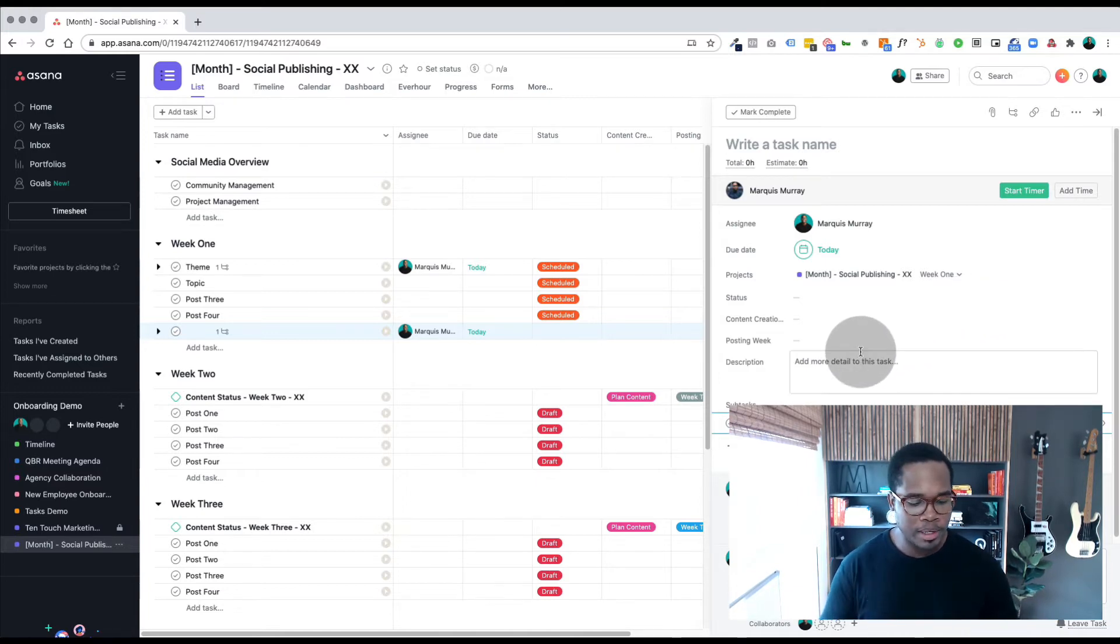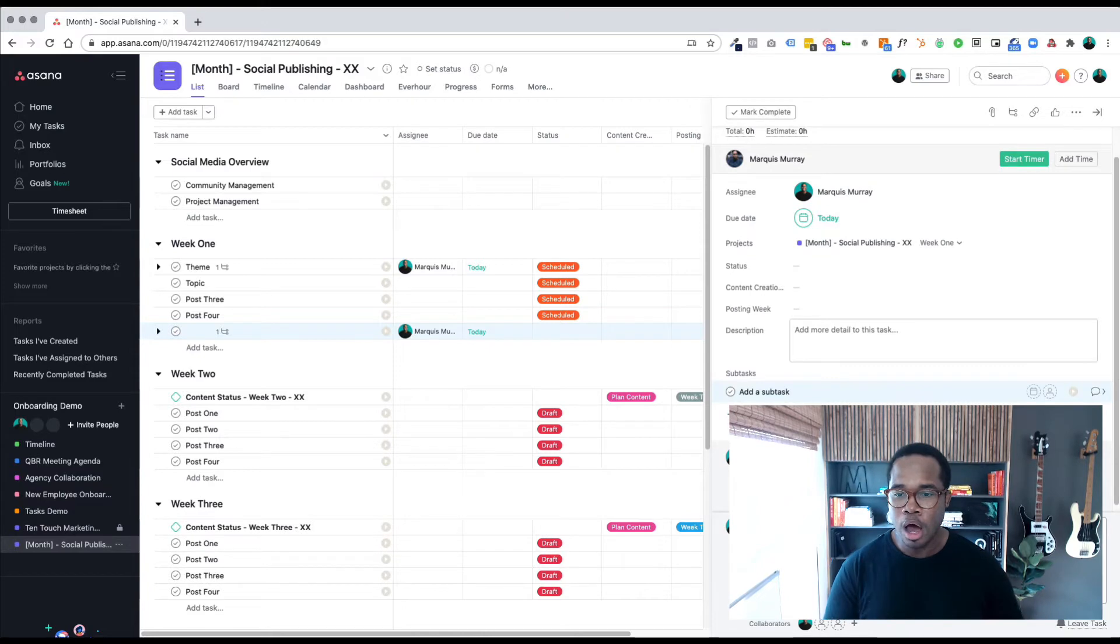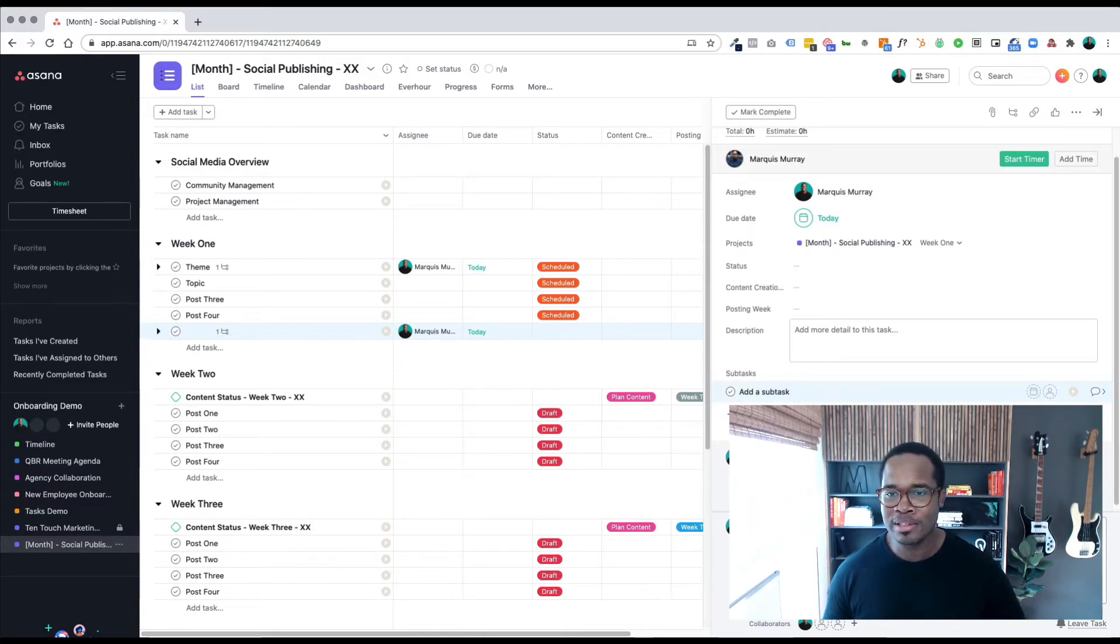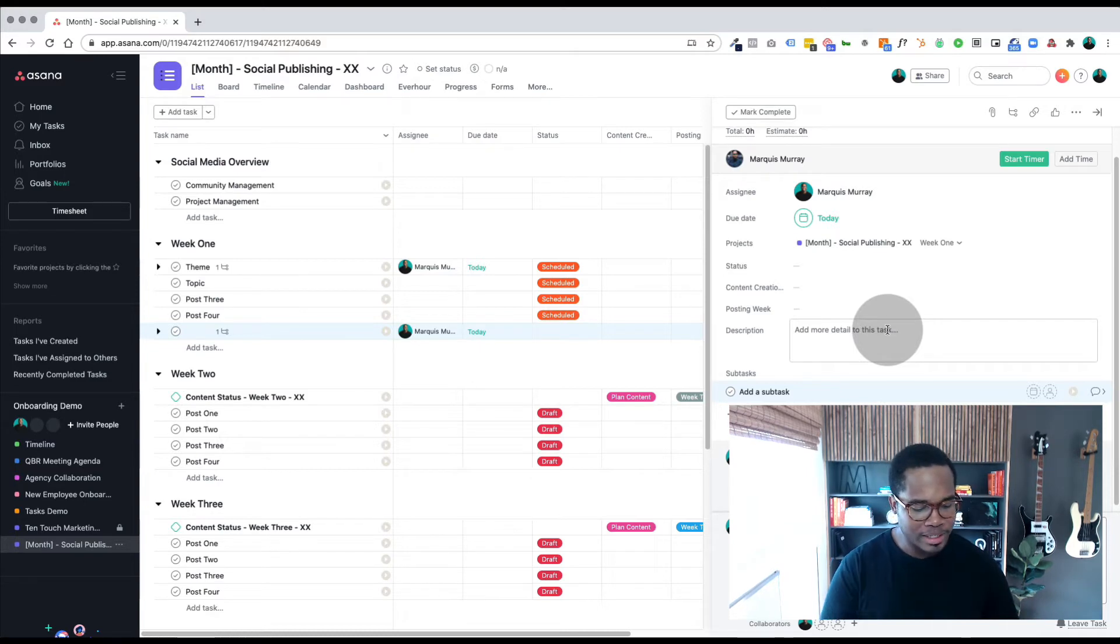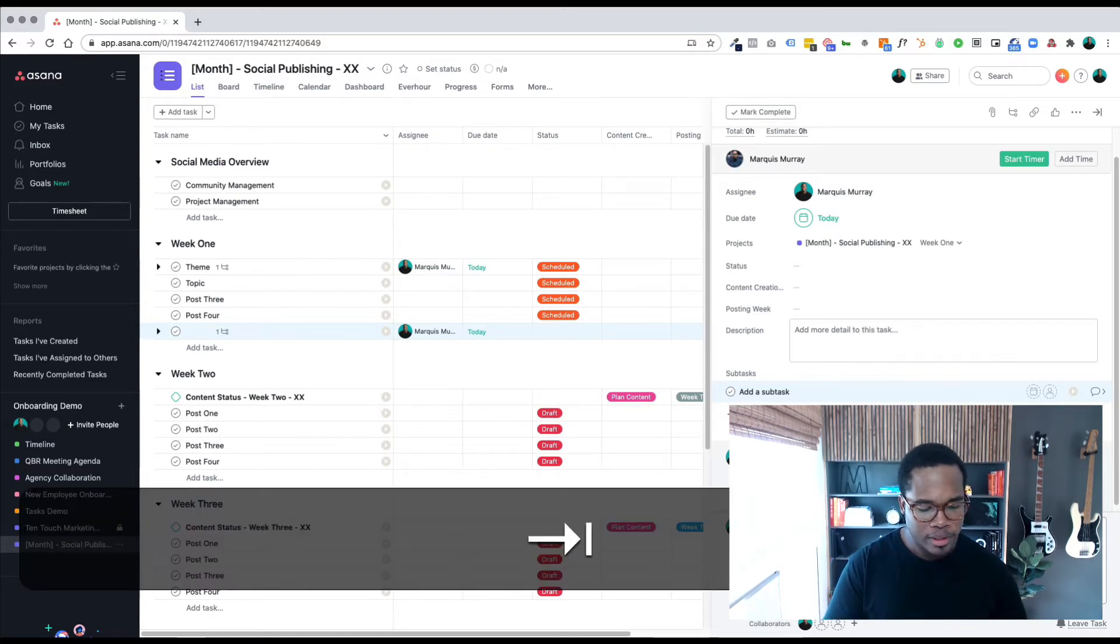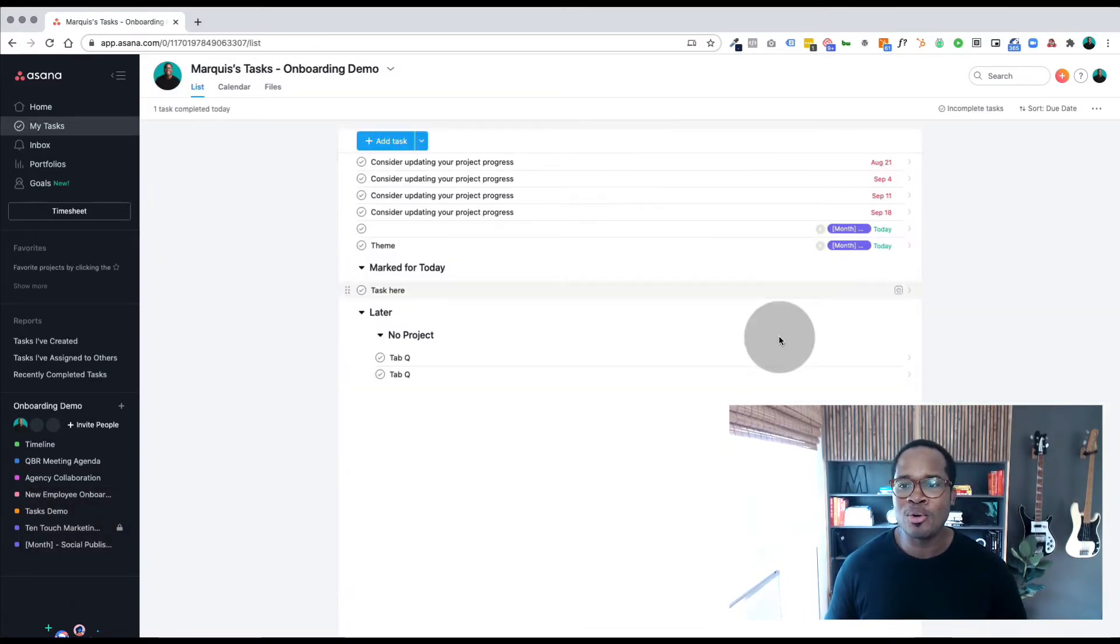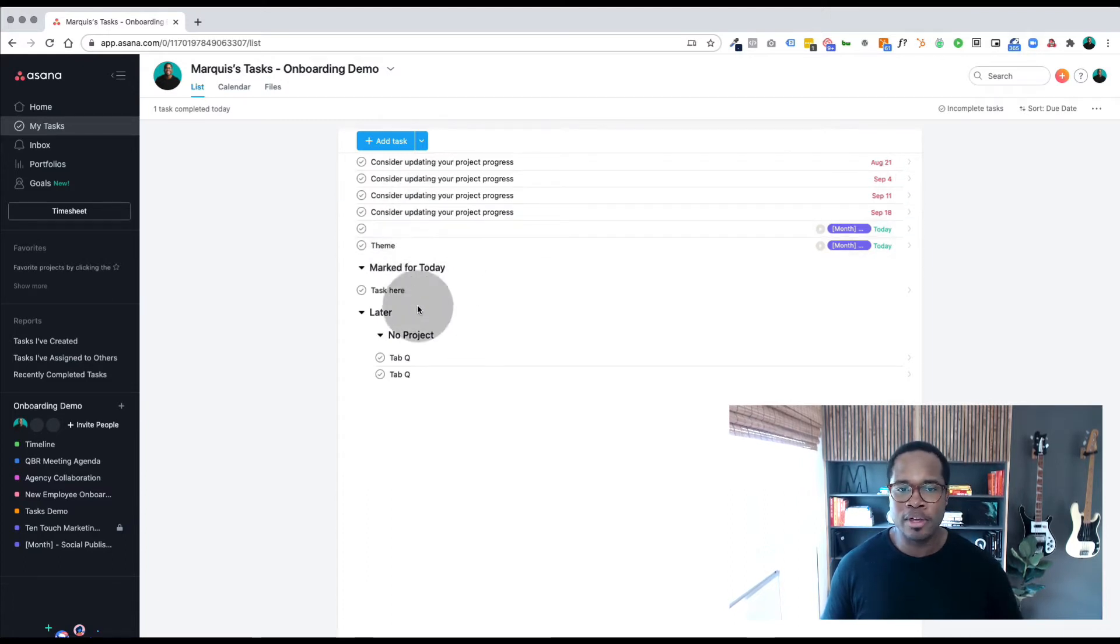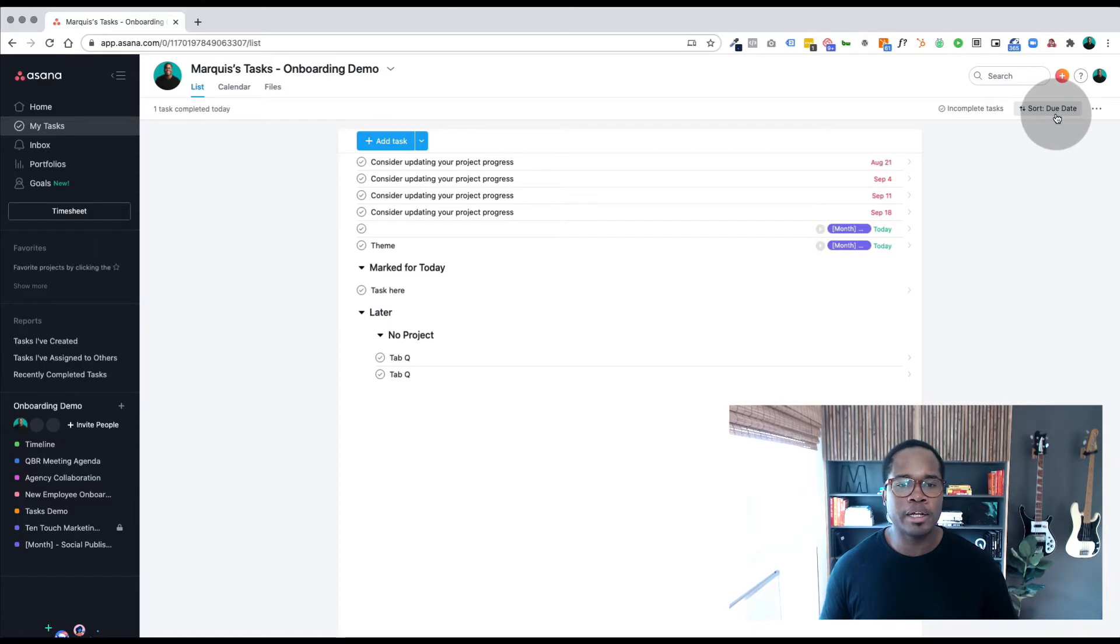Tab C will get you to the comment section where you can add comments. One that I really love is Tab Z. It gets you to your inbox. Some people have their inbox set up a little bit differently. This one in this case is set up by due date.